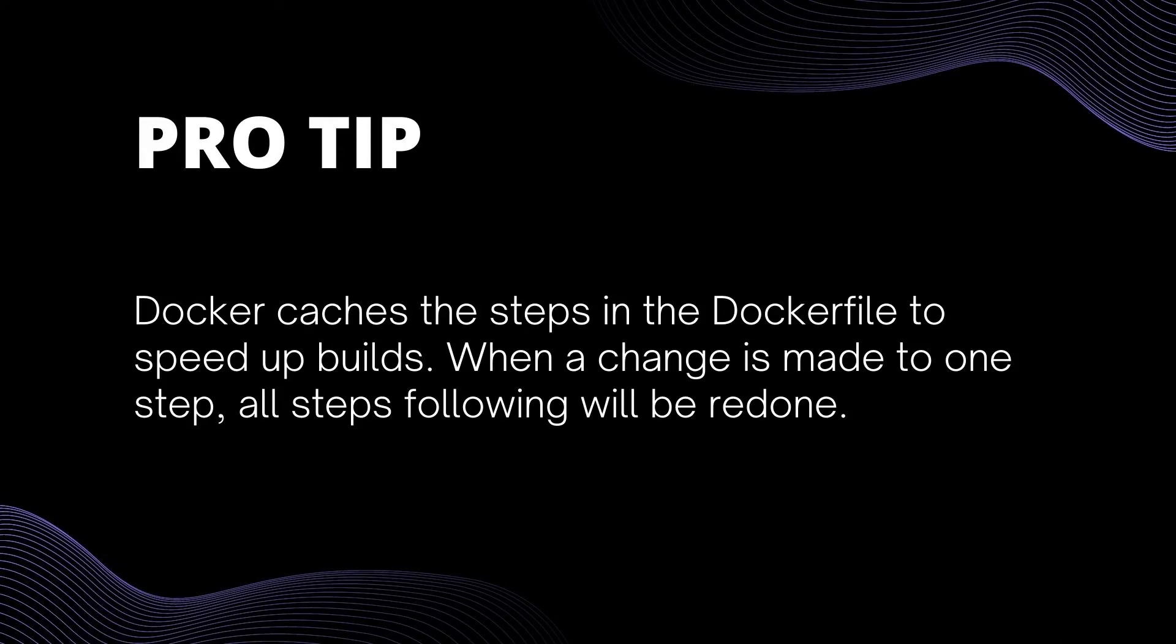Docker caches the steps in Dockerfile to speed up builds. When a change is made to one step, all steps following will be redone. So it's better to start your Dockerfile with commands that are less likely to change and put commands that are more likely to change, for example like copy, as late as possible.